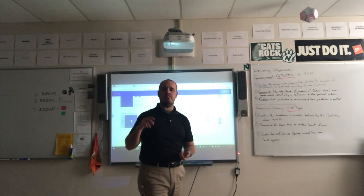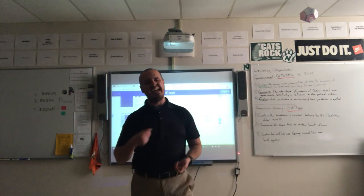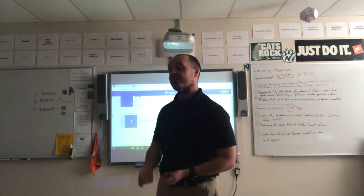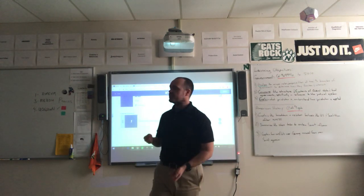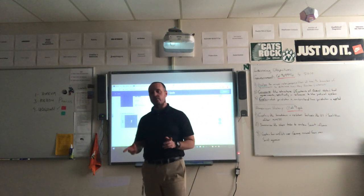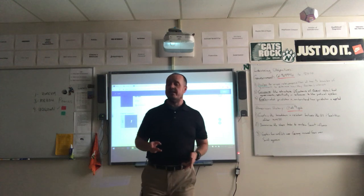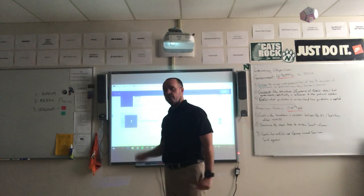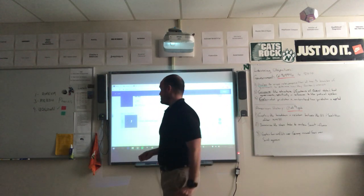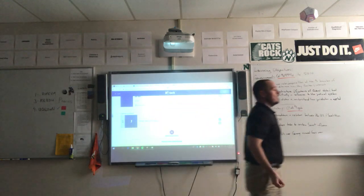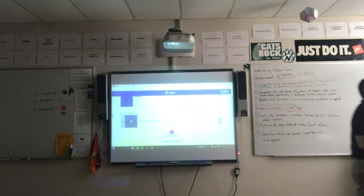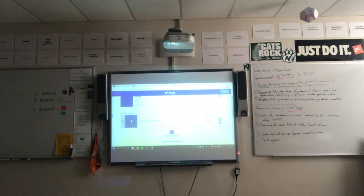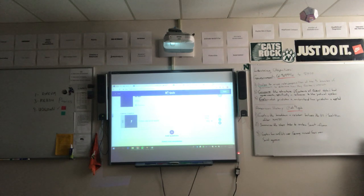I have Kahoots that go for ten questions if it's just something quick to exit class, or perhaps a bell ringer. Sometimes I'll do it for a full review for an EOC, a map test, or a review for a final exam.